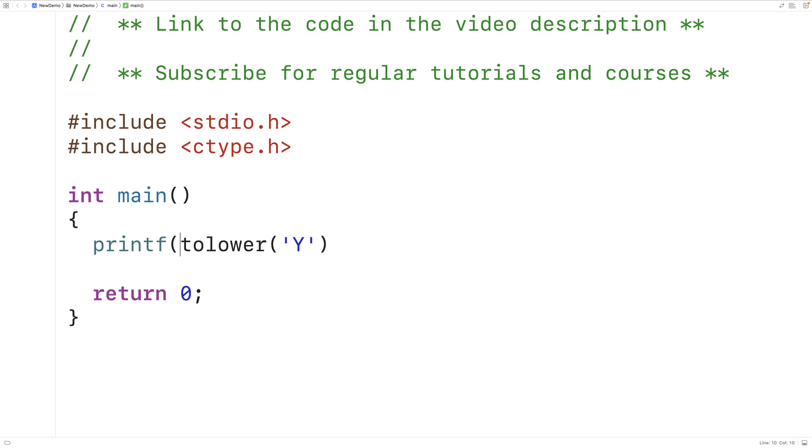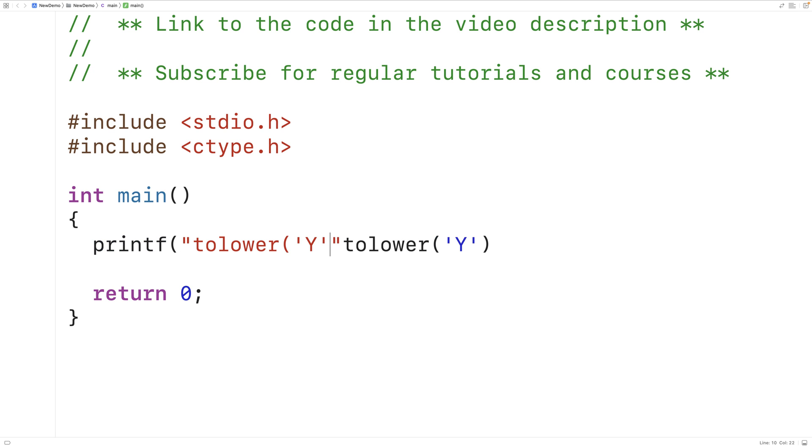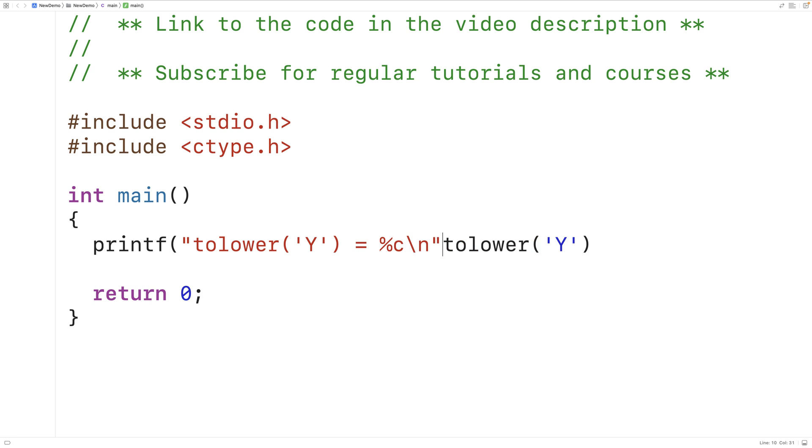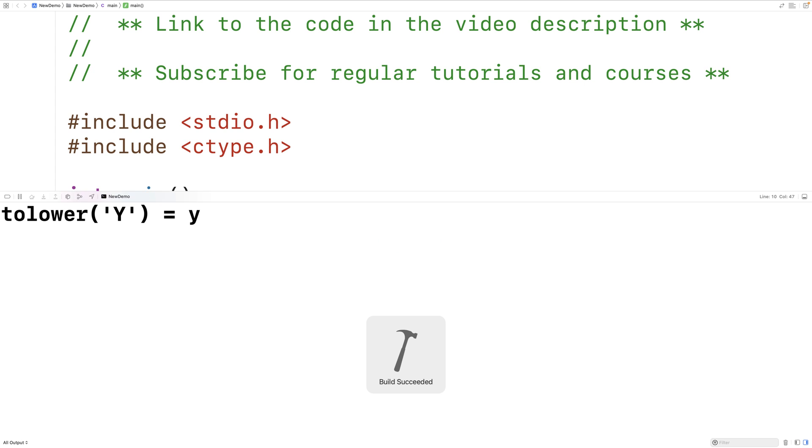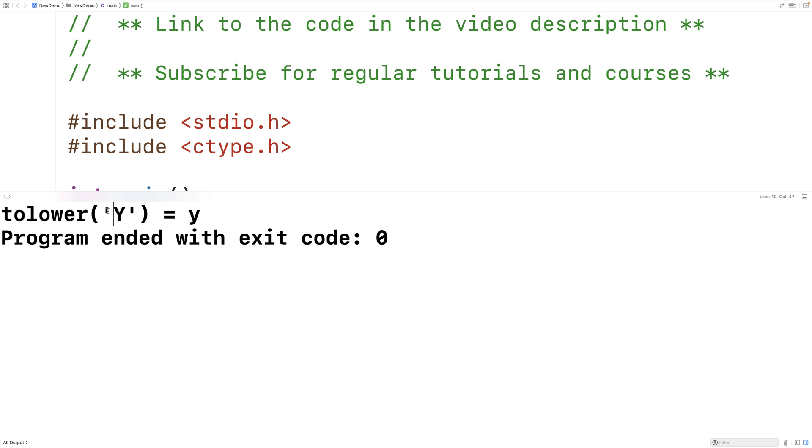So in the case of uppercase Y, the toLower function is going to return lowercase y. We'll test it out here. So we'll save this and run it. And we get back lowercase y when the function is passed the character uppercase Y.